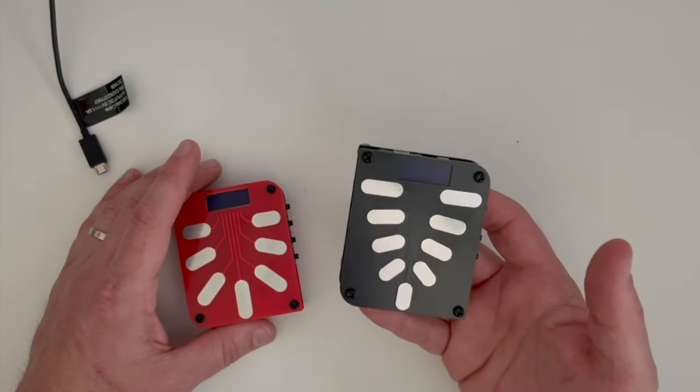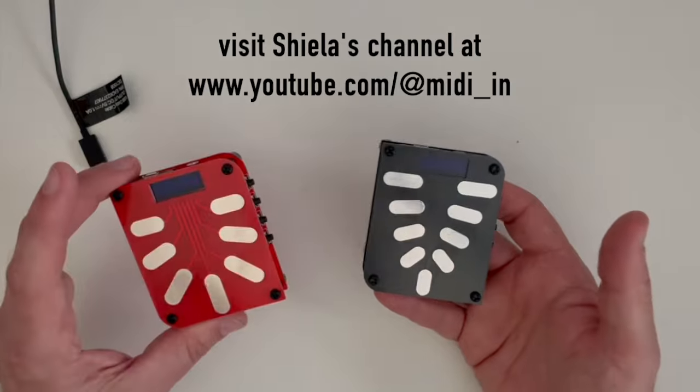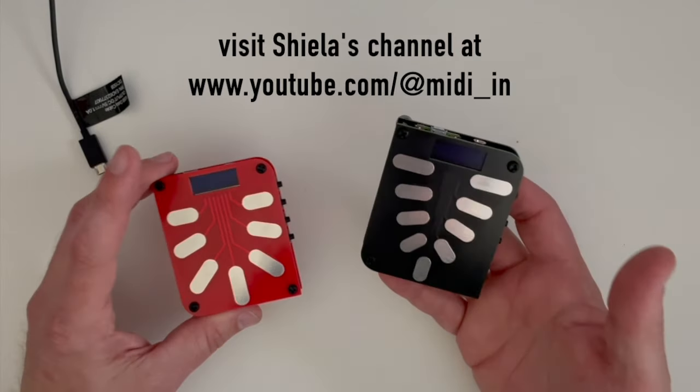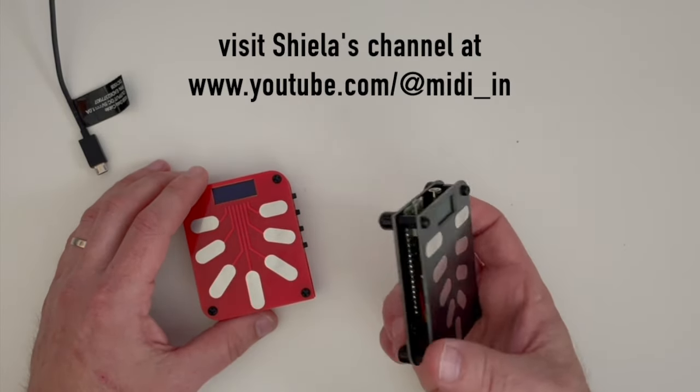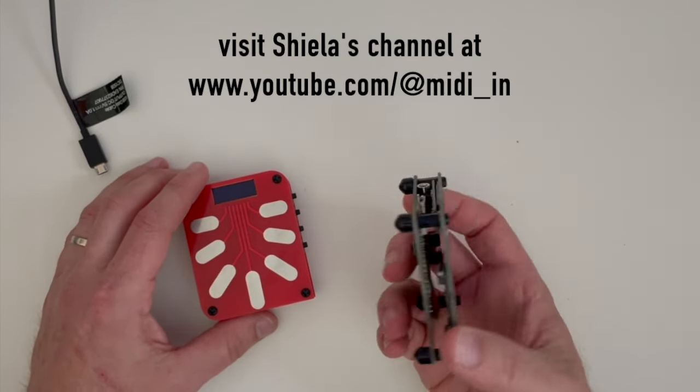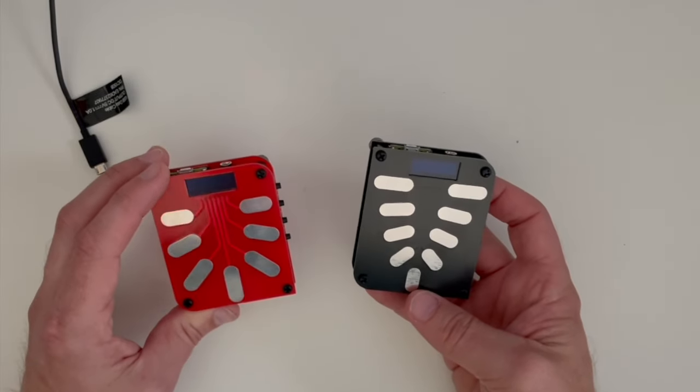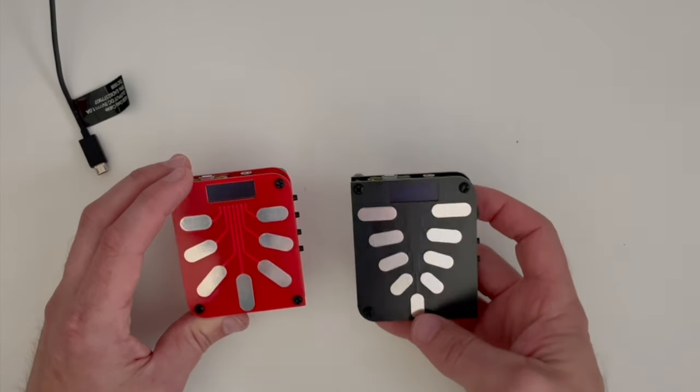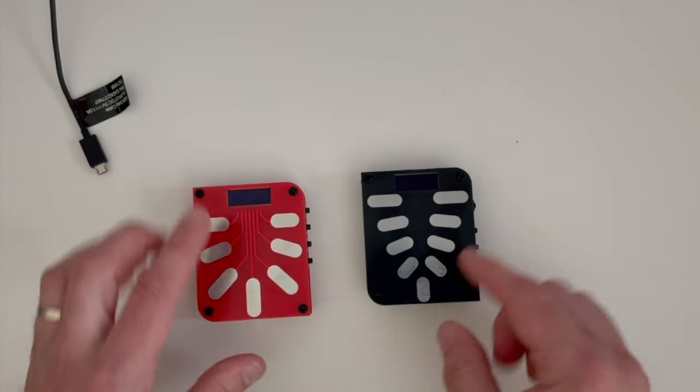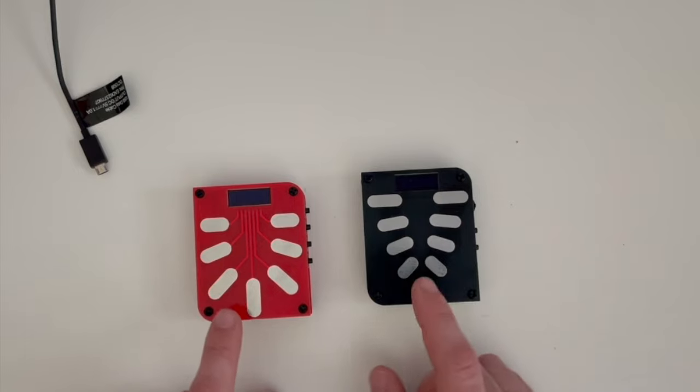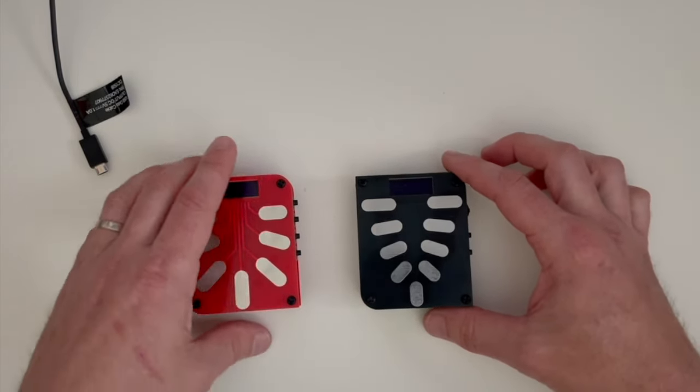But this now is the production model. So Sheila sent me this prototype to check out and now this is one of the first batch of the production model. So obviously the color is different, but additionally you see there's a different number of tines on the production one versus the prototype. More about that in a second.